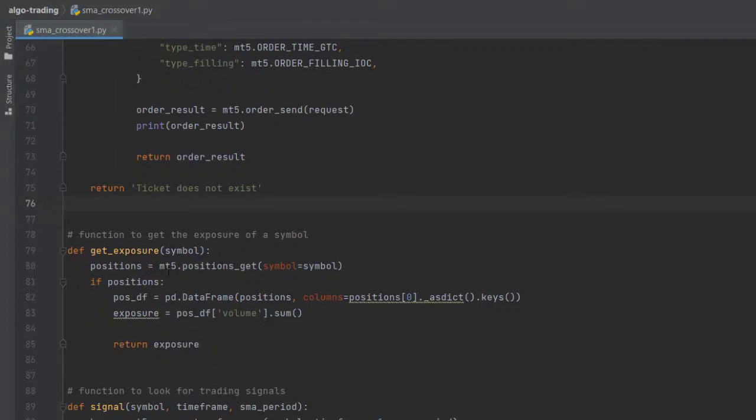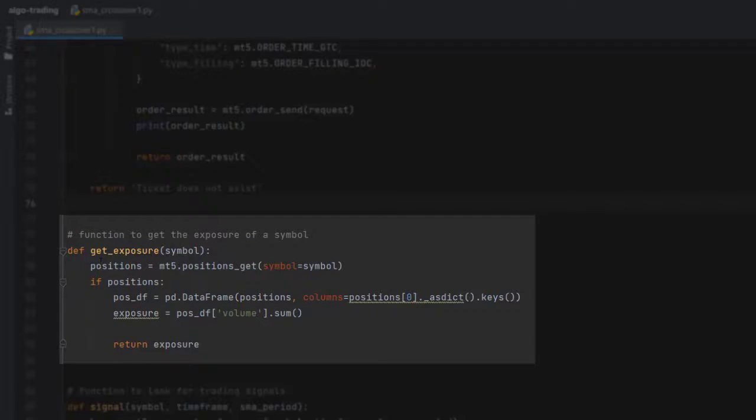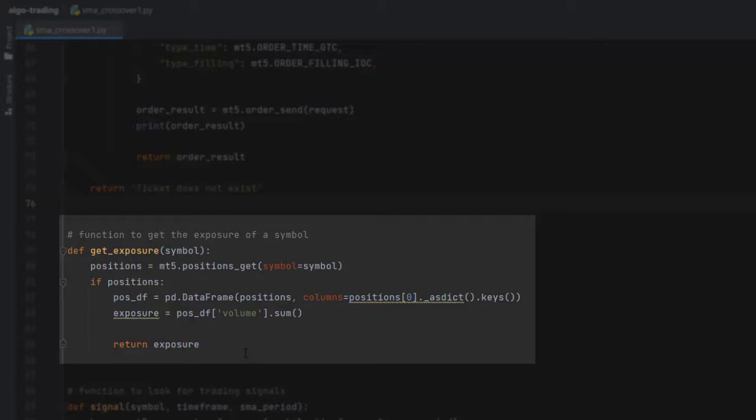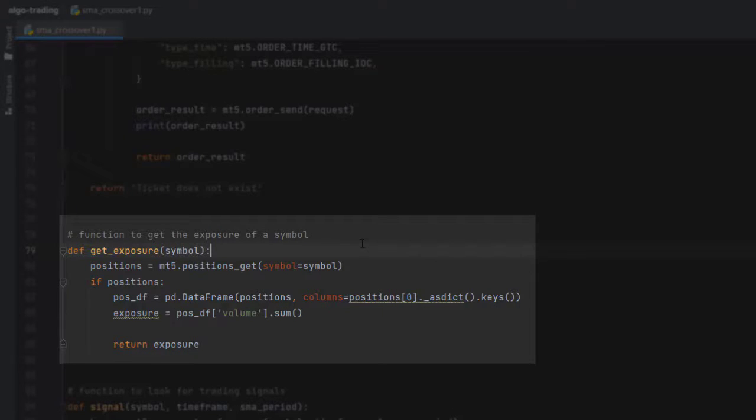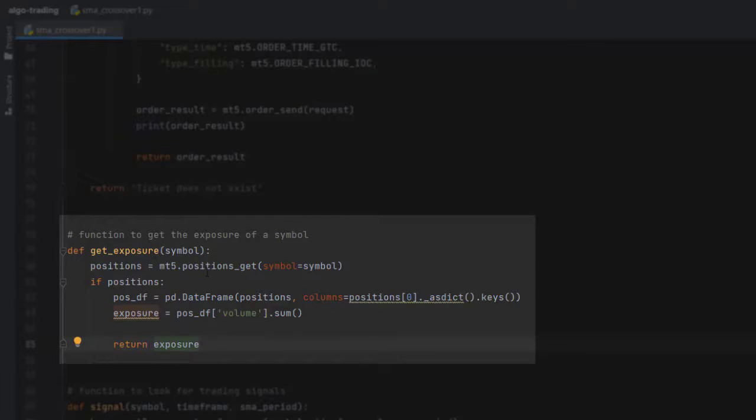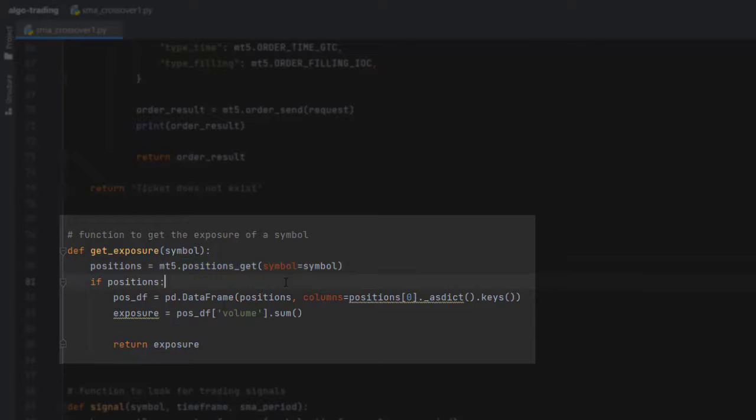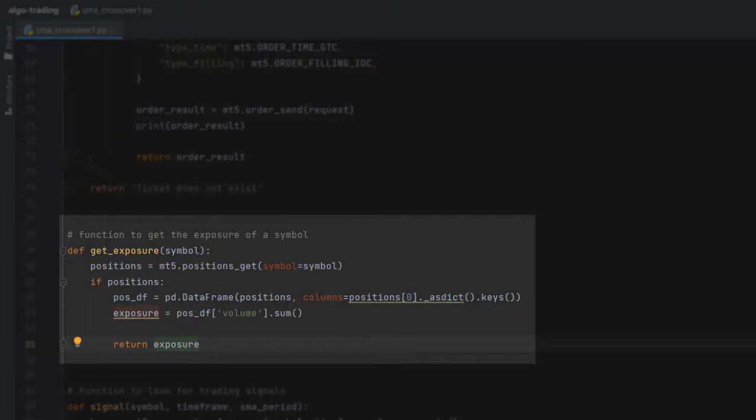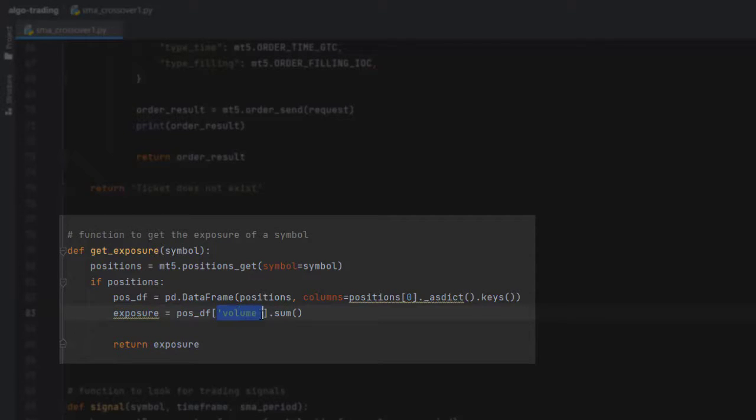I've also created a function to get the exposure for a certain symbol. If I want to know how many lots I've opened at the current moment on EURUSD, let's say 5 lots, it will return 5 lots. To get the exposure, we're using MT5.positions_get and we only want to get the positions for the symbols that are open. If there are any positions, I'm using pandas DataFrame to go through the volume column and summing up the exposure.